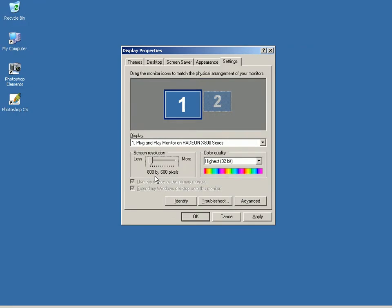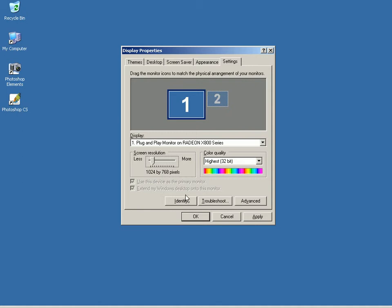From the Windows Display Properties dialog box, I'm going to change the resolution to 1024 by 768 pixels and click OK.